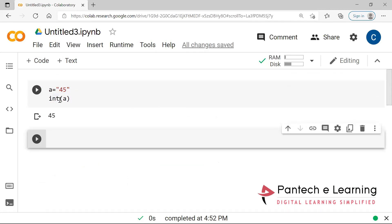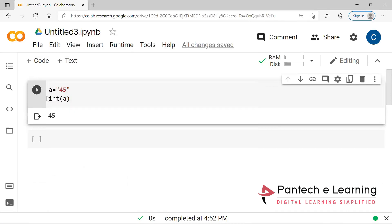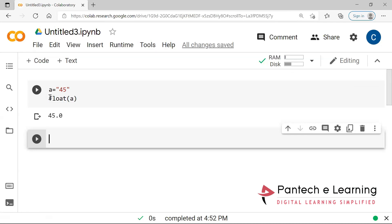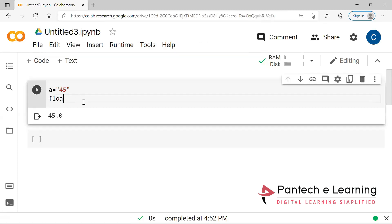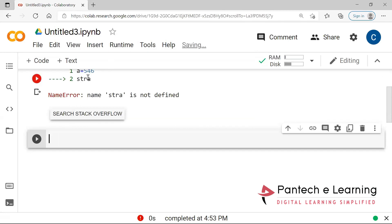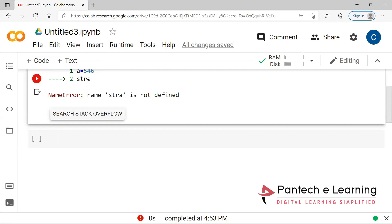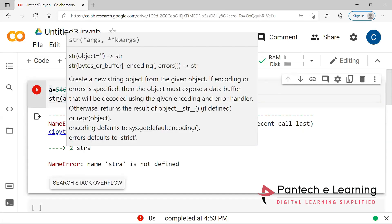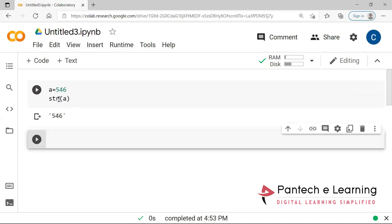If I convert this into float, whether it will be able to convert or not — yes it will be able to. Because converting from integer to float is straightforward. Here you can see with the decimal point it has been converted from integer to float. Whereas from float to integer it is difficult. And if I want to convert this into a string, just type 'str' as a keyword and provide the variable. And therefore it has been converted into string.